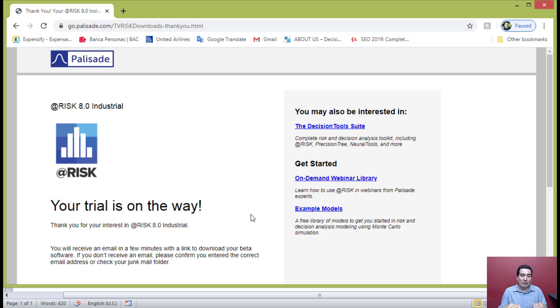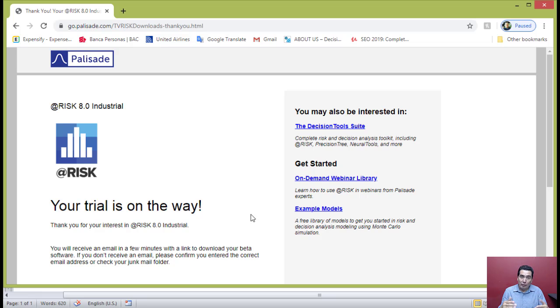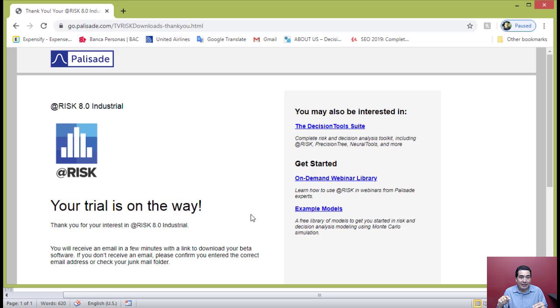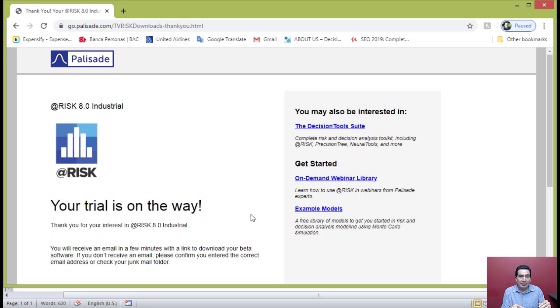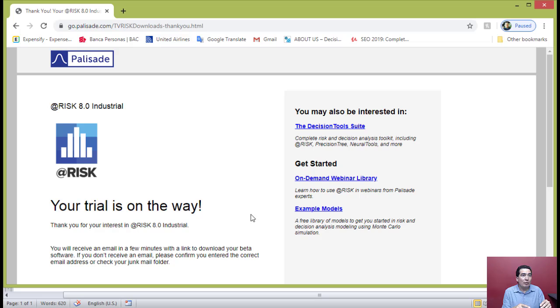It is very important that once you install the trial version, you load @RISK. When loaded, @RISK will launch with the Excel software that is already installed on your computer.